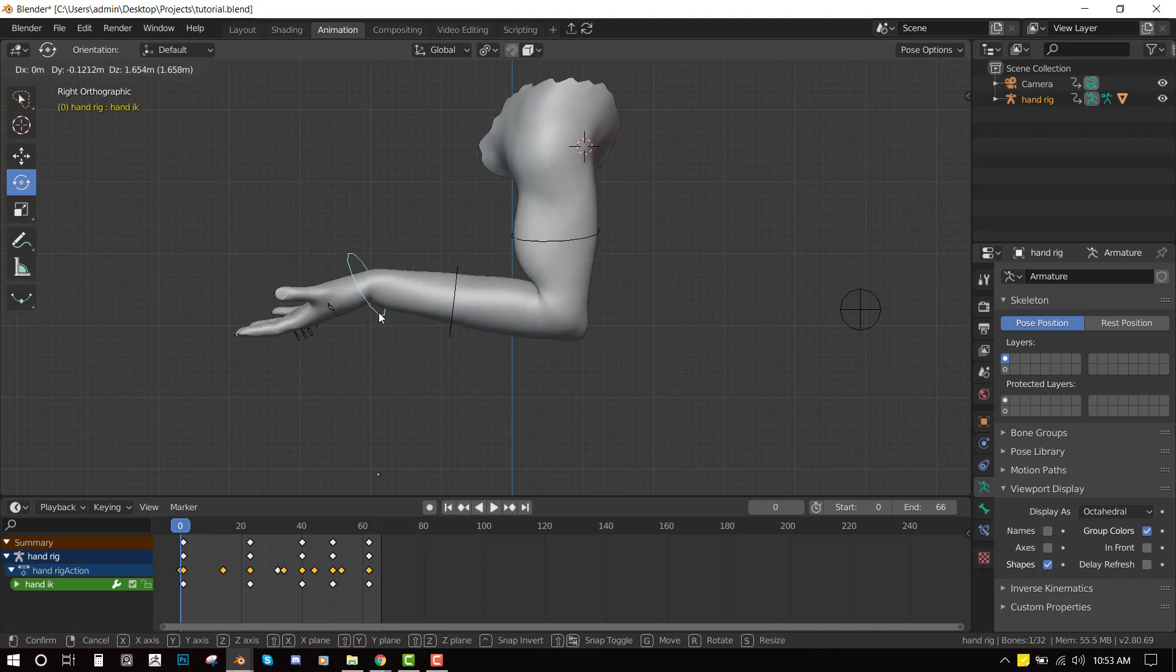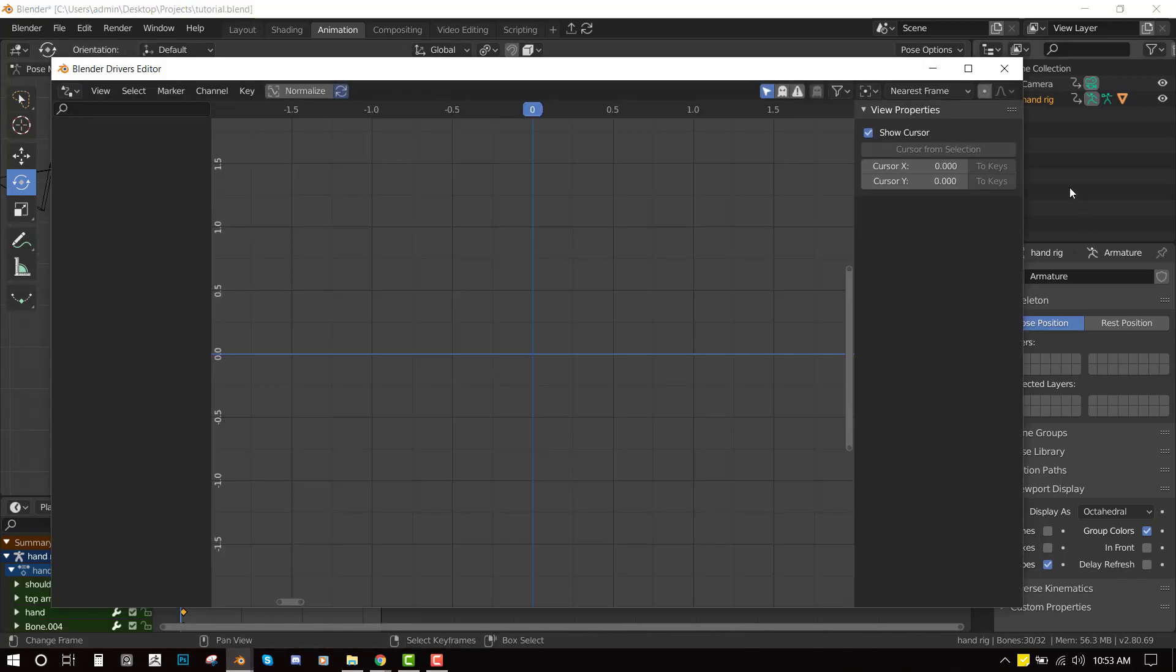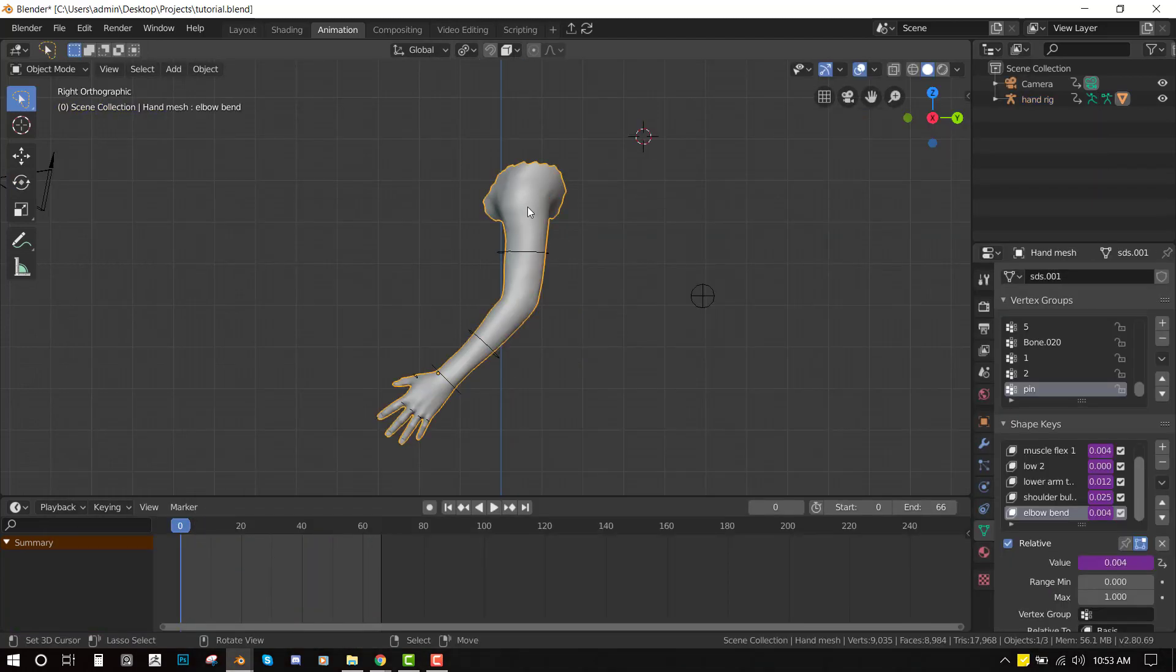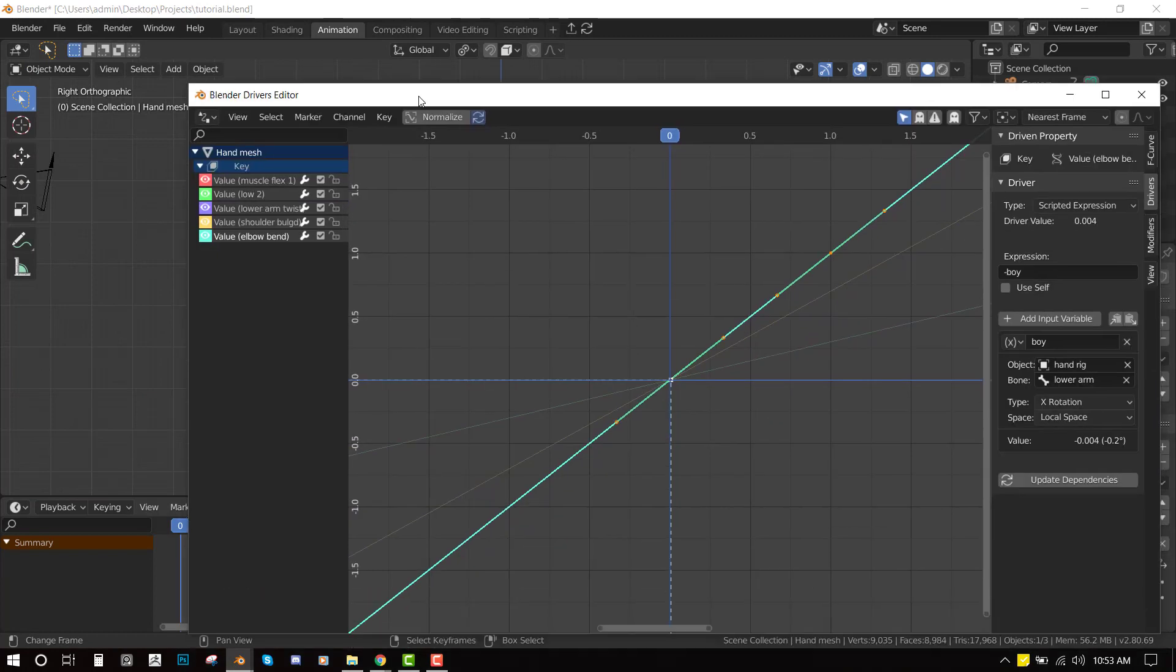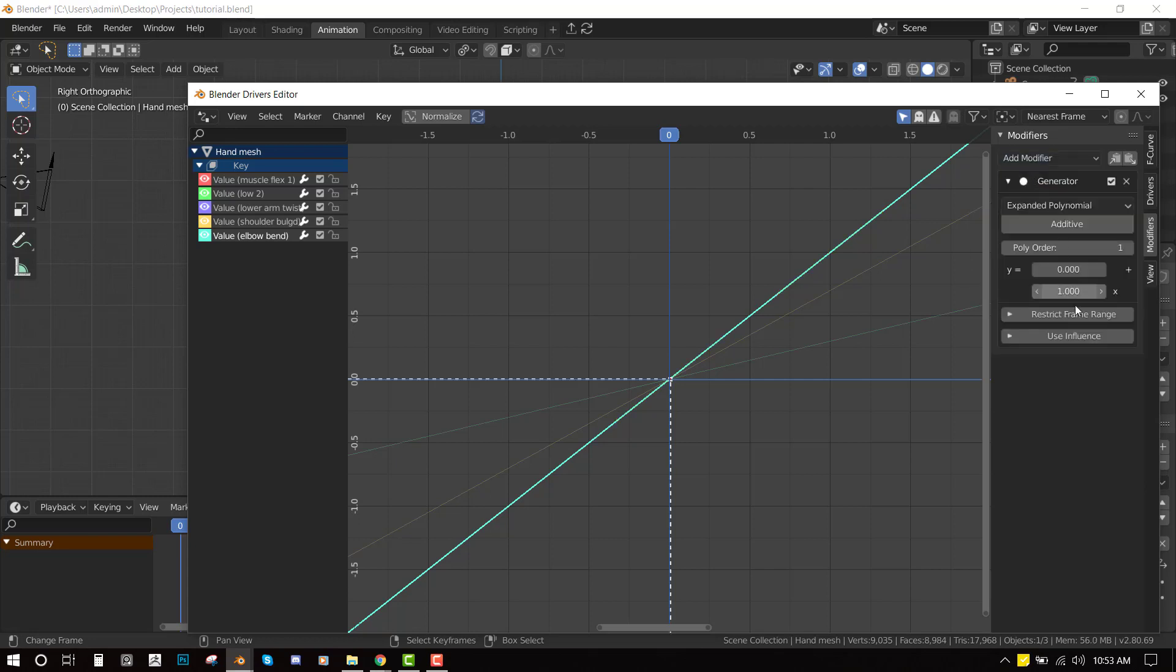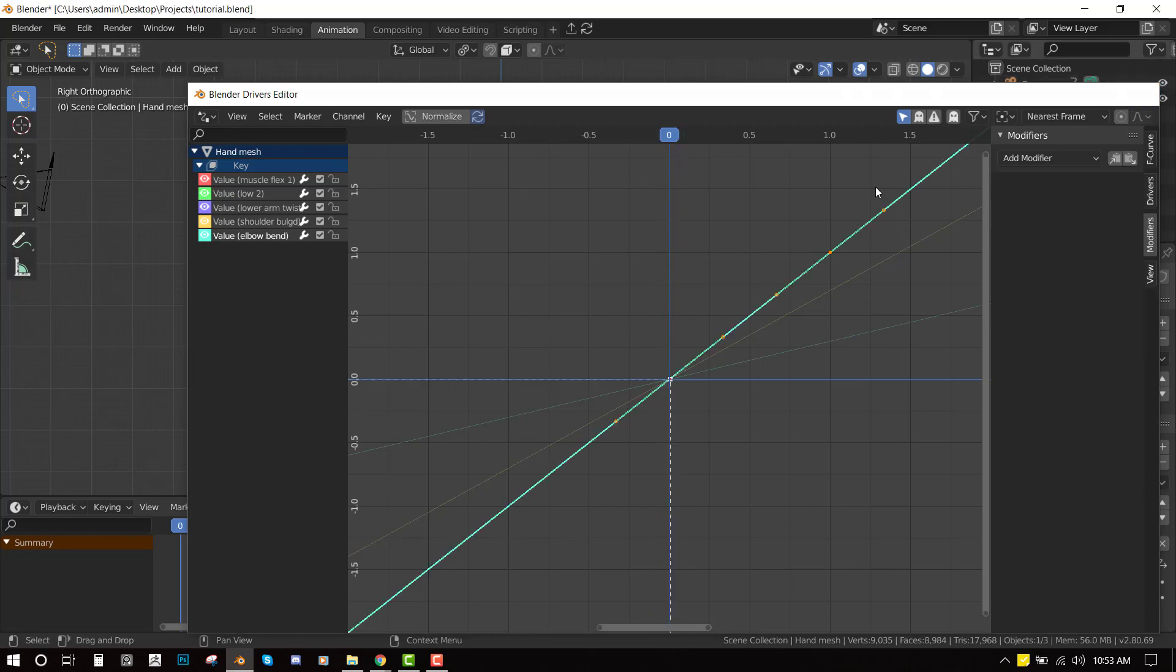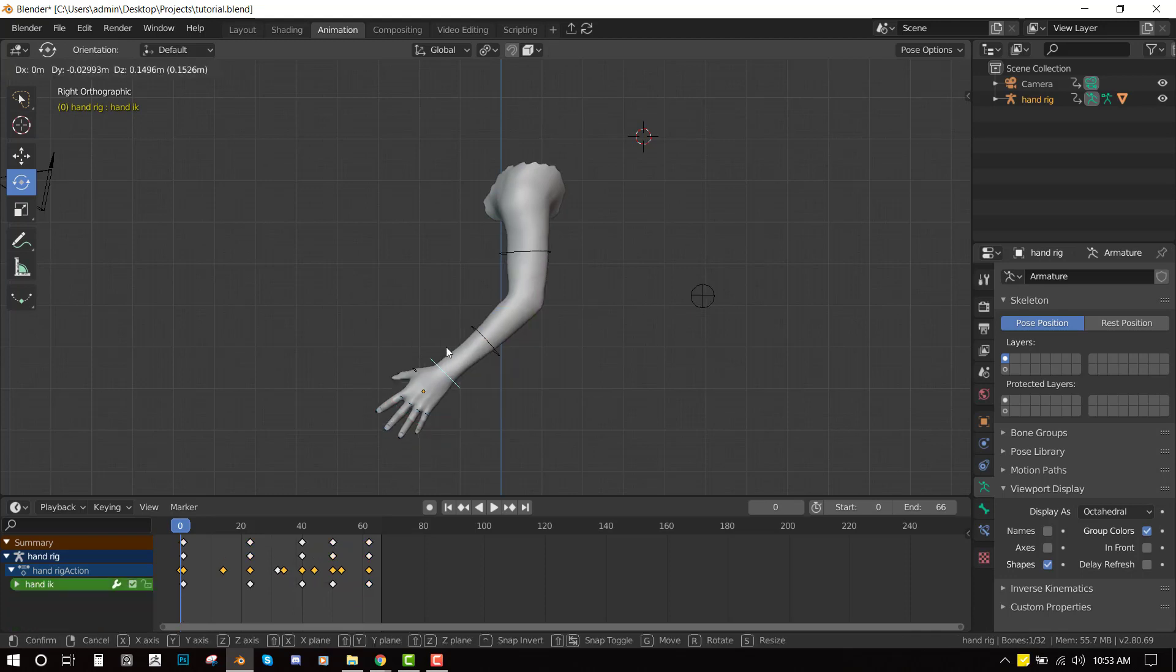So that's basically how to use the corrective shape keys. Also if you want to have the shape key trigger faster or slower, you can do that by selecting it and going to the modifiers and selecting generator. So the higher you put it the faster it's going to be triggered and the lower you put it the lower it's going to be triggered. So for now I like the speed and yeah that's it.